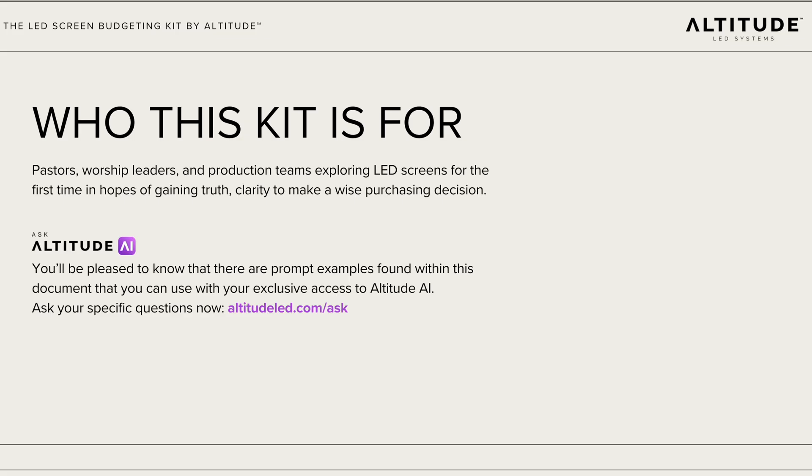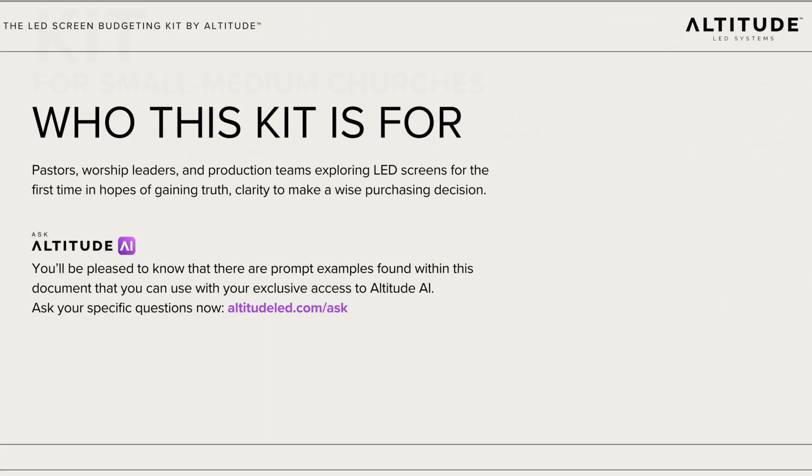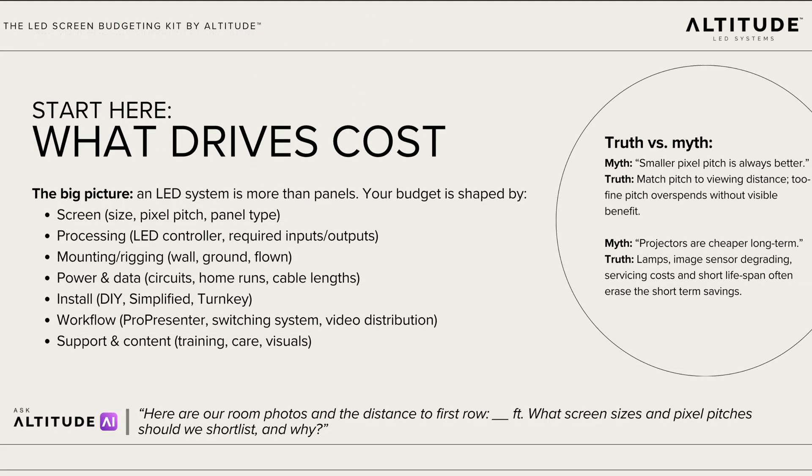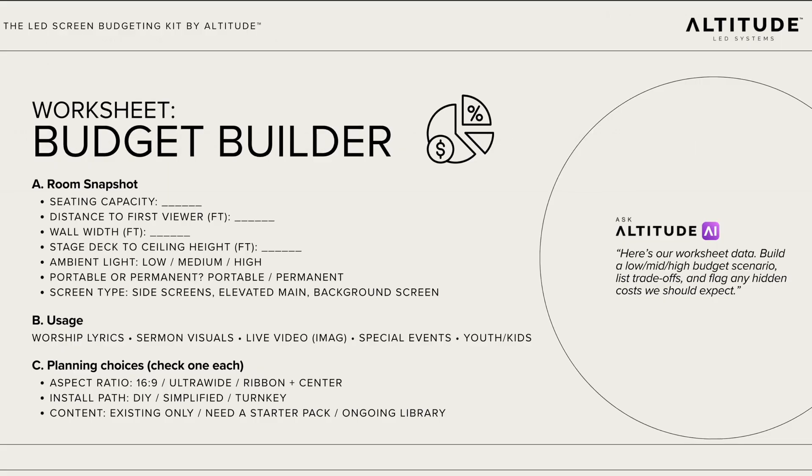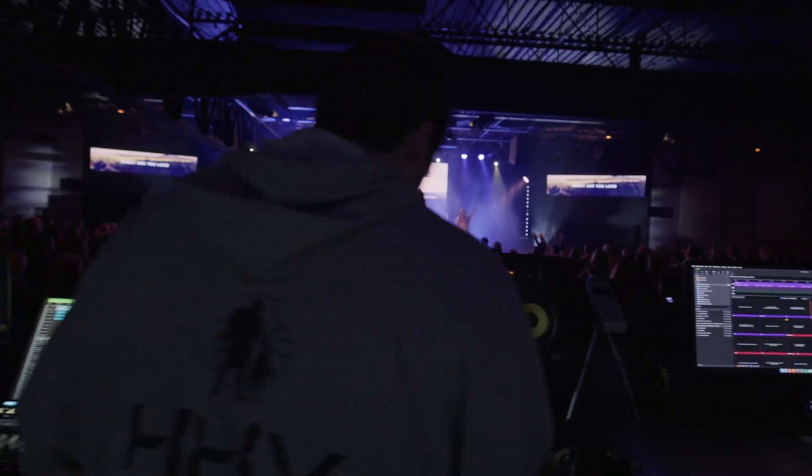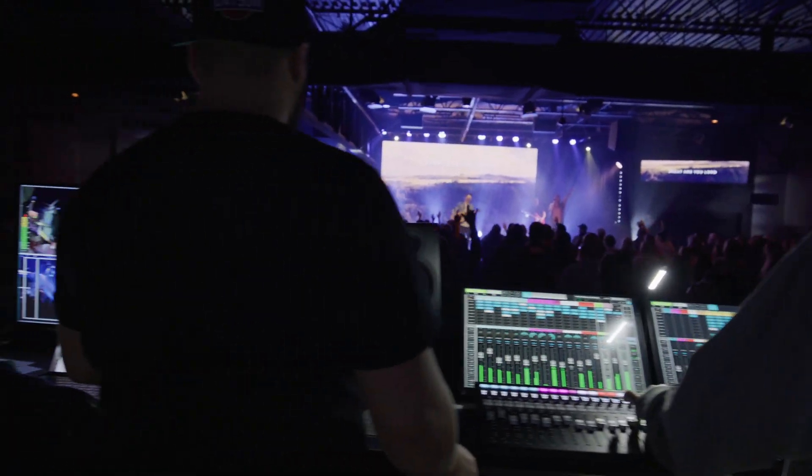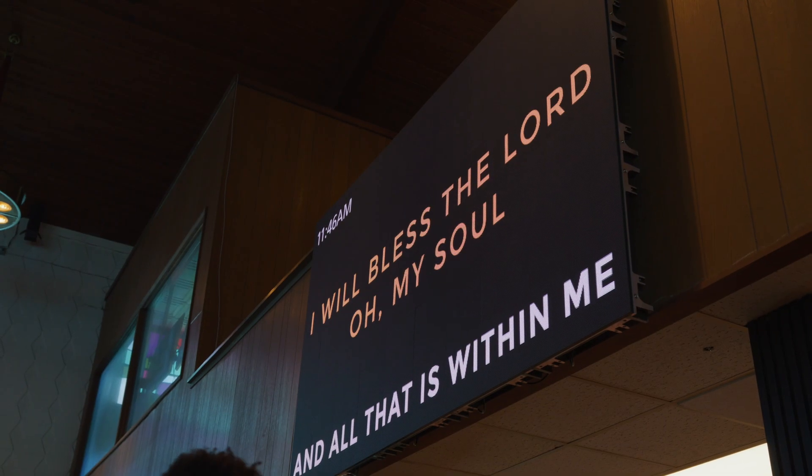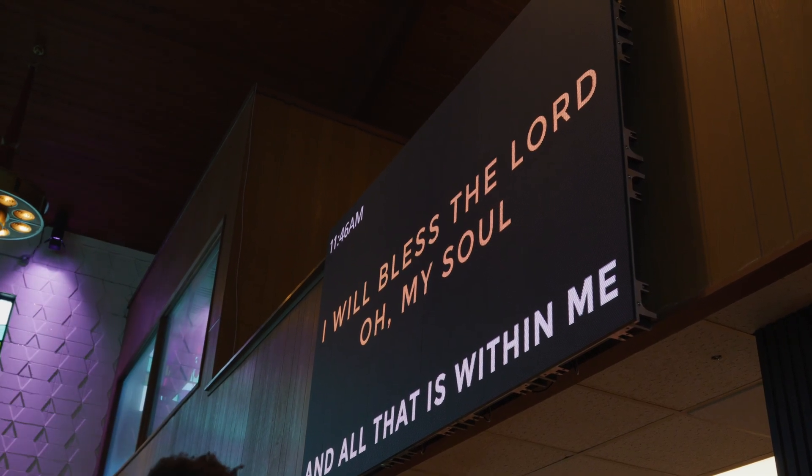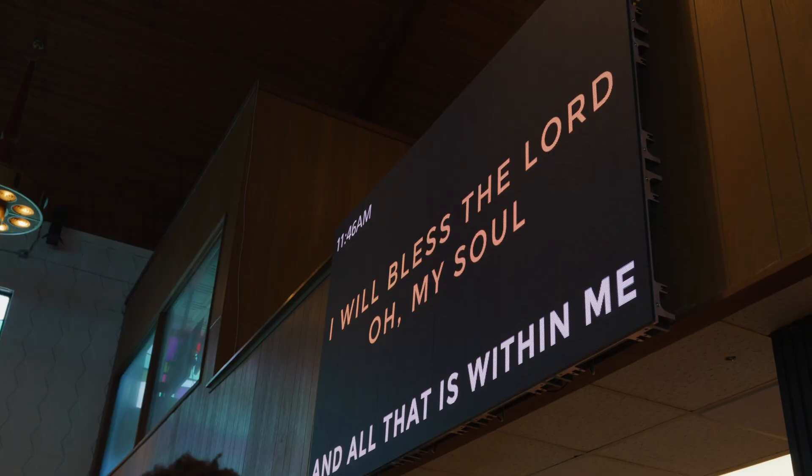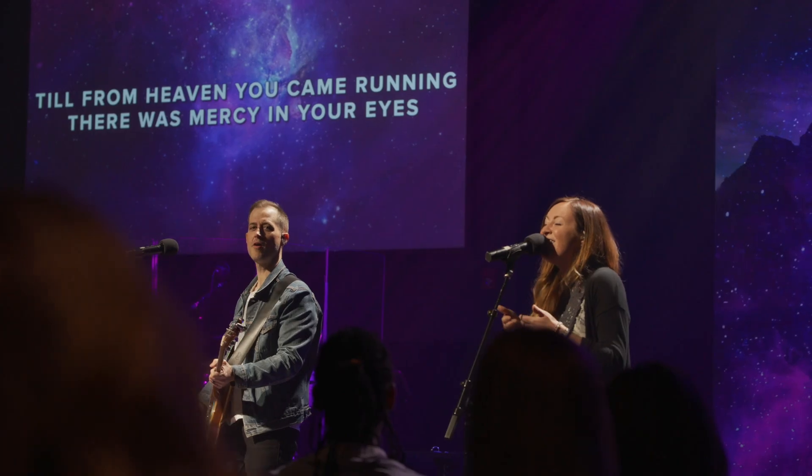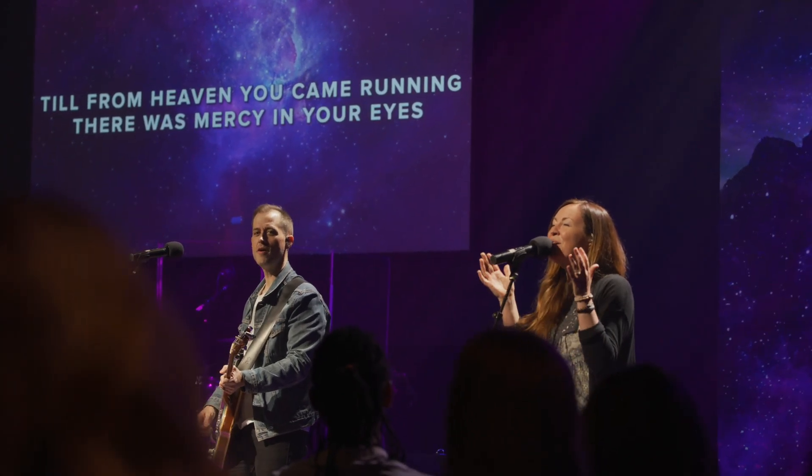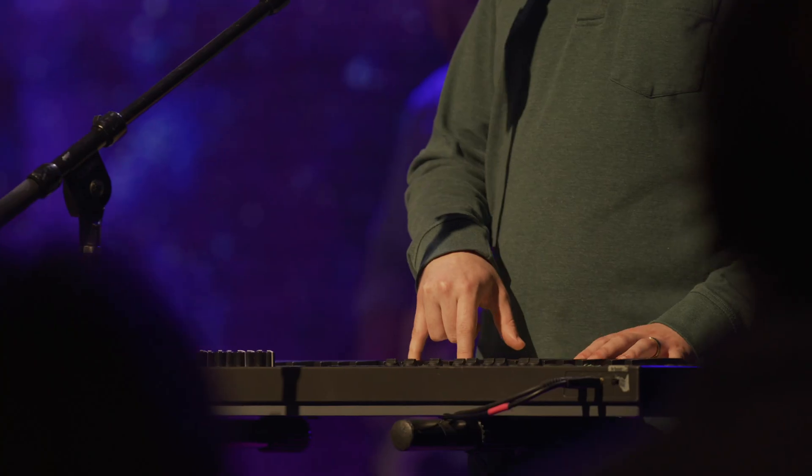Before we continue on with this training, I wanted to let you know about our free LED budgeting kit from Altitude LED. Maybe your church is considering getting an LED screen like this that you can use with ProPresenter, but you're not sure what it all costs or entails to embark on a project like an LED screen upgrade. The free kit is gonna give you all the clarity you need to take the next steps in just a few minutes. So it's completely free. Go ahead and click that link down below to get started with your LED project today.